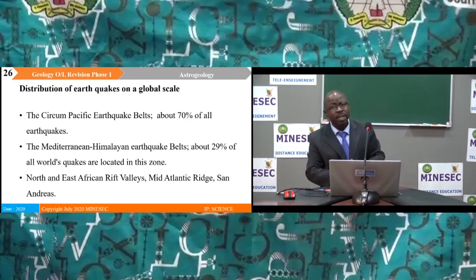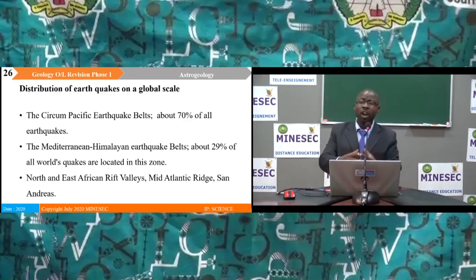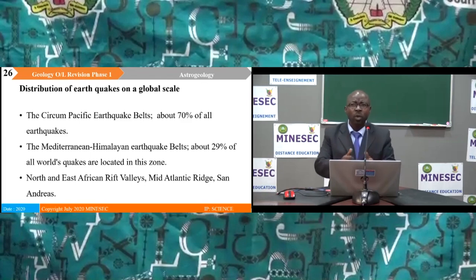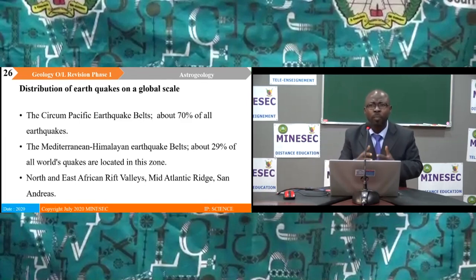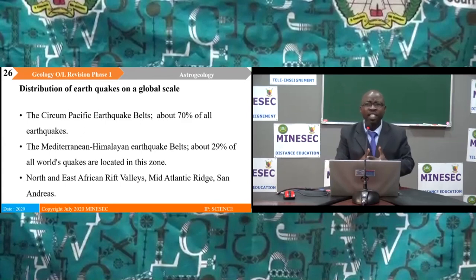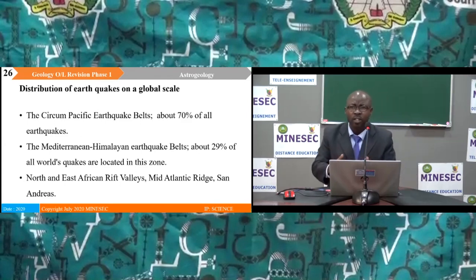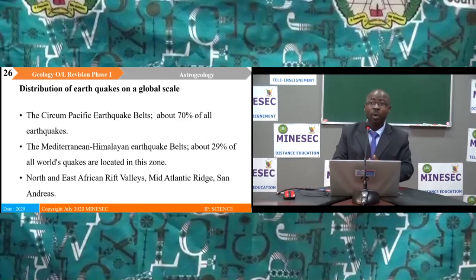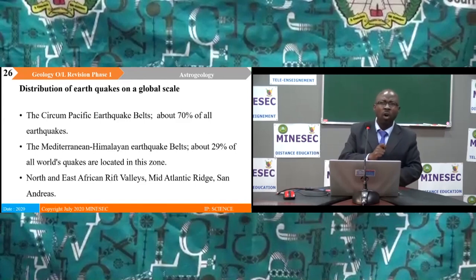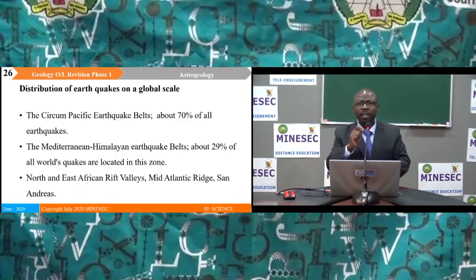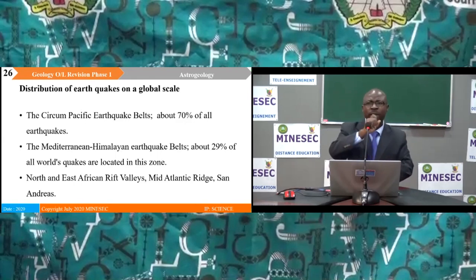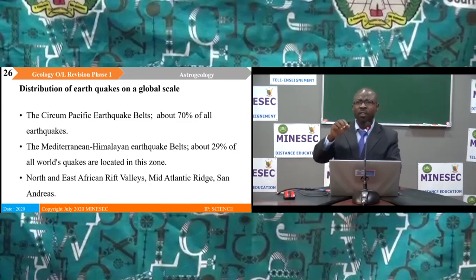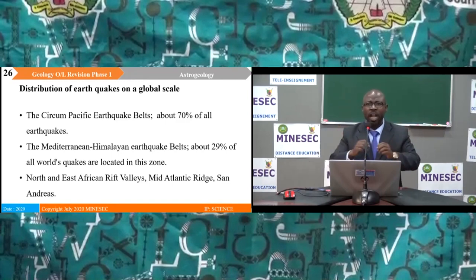Geologists have grouped earthquakes into three major belts. The Circum-Pacific Belt accounts for about 70% of all earthquakes on the Earth's surface. The Mediterranean-Himalayan Belt constitutes about 29% of world earthquakes. The remaining earthquakes are recorded in the North and East African rift zones, around the Mid-Atlantic Ridge and around the San Andreas fault.